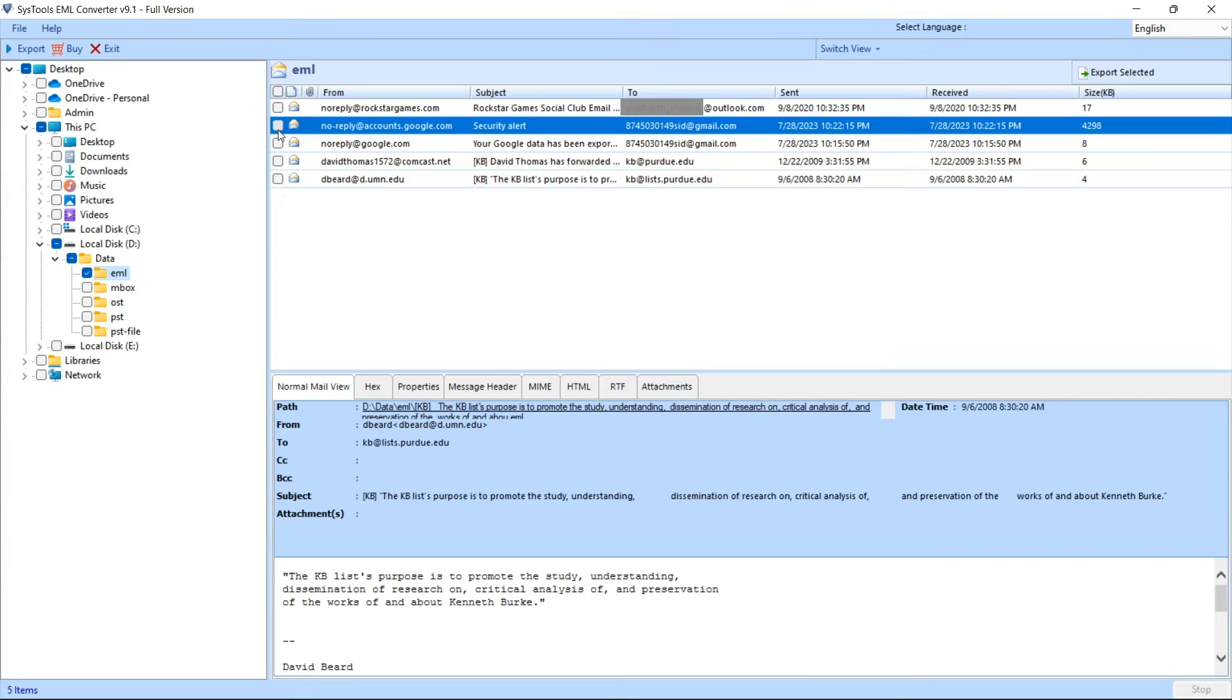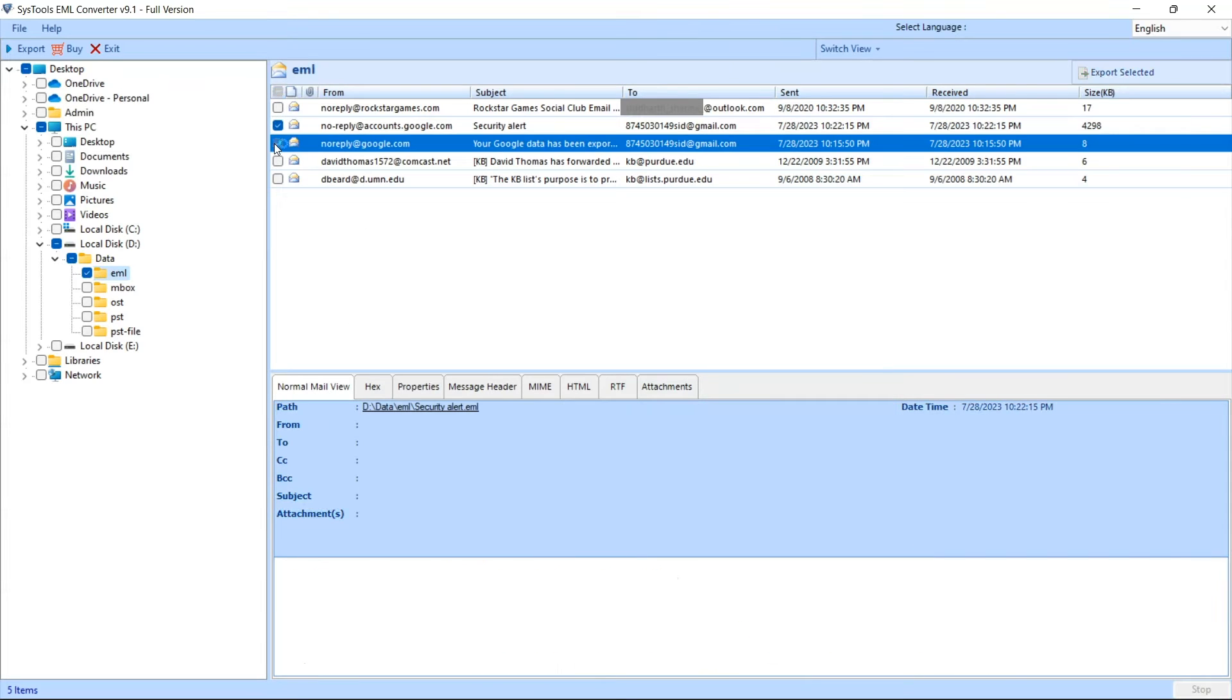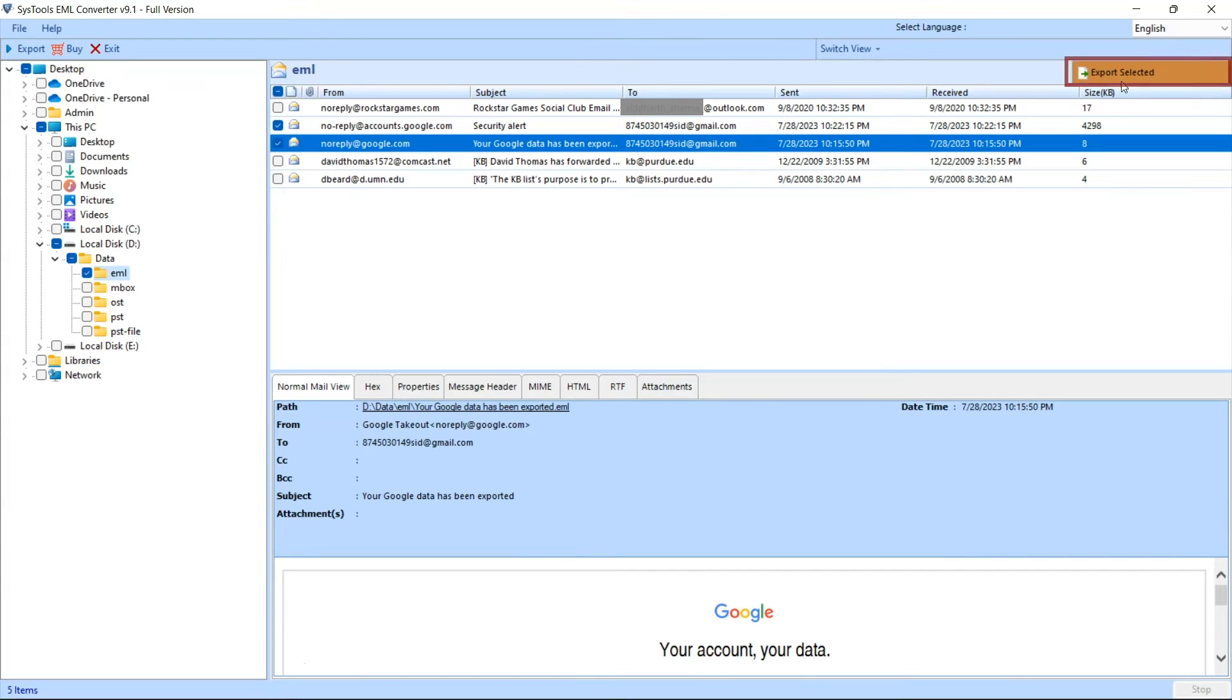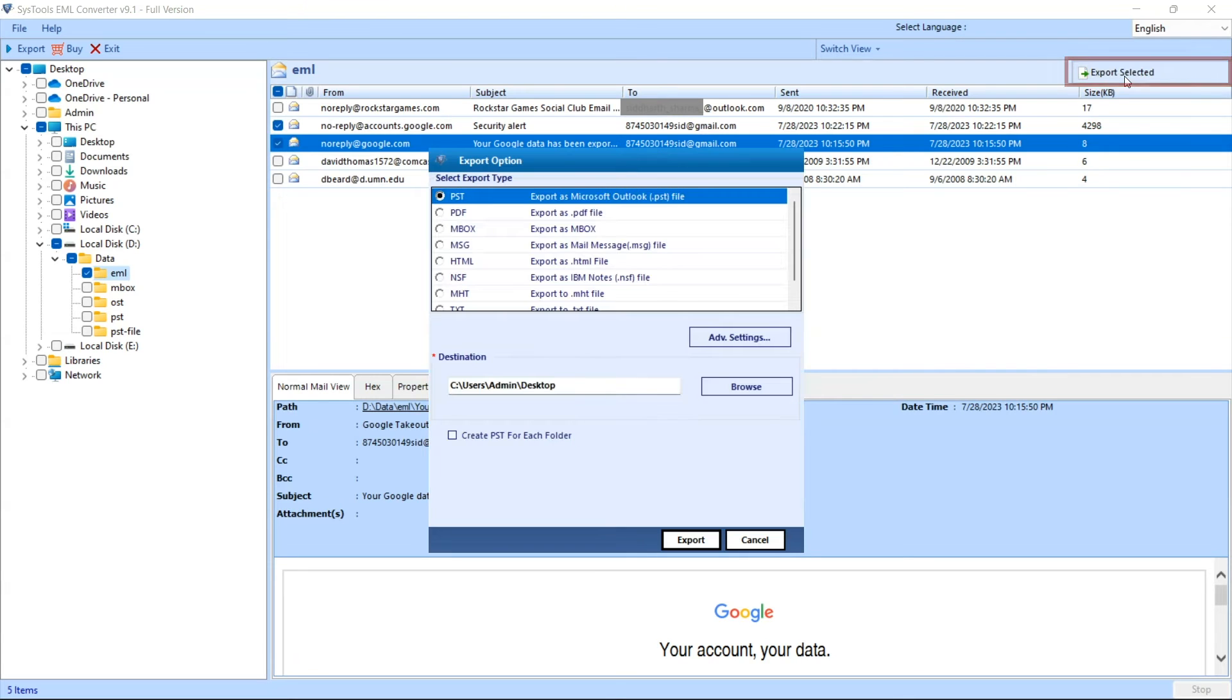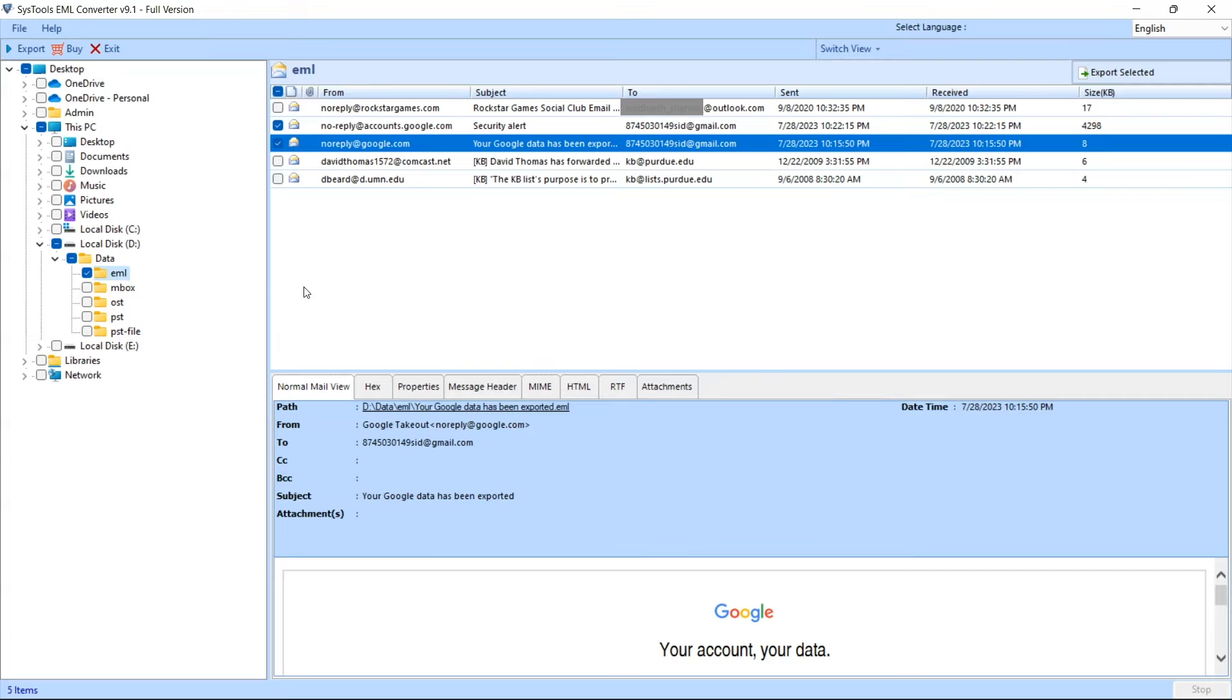If you want to export selected emails, then select the emails and click on the export selected option. If you want to export all emails, then click on the export option.